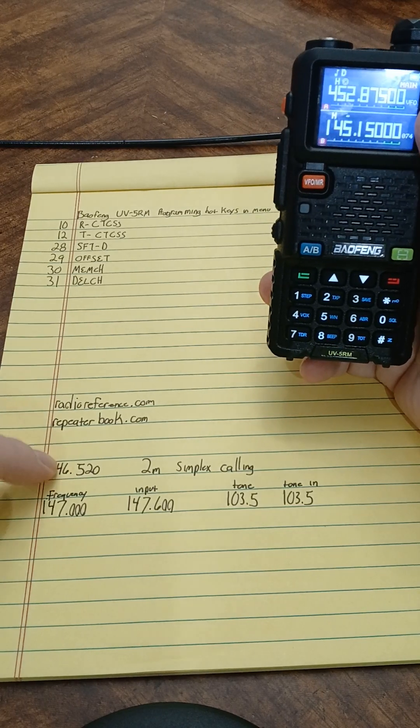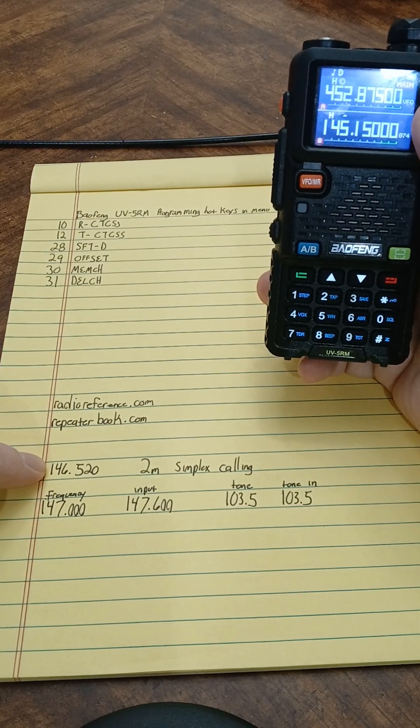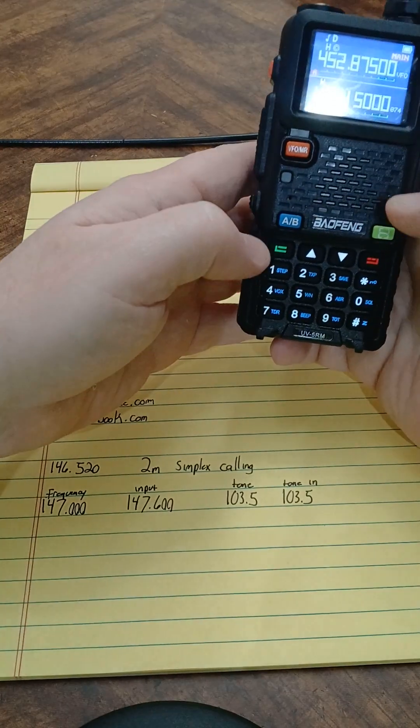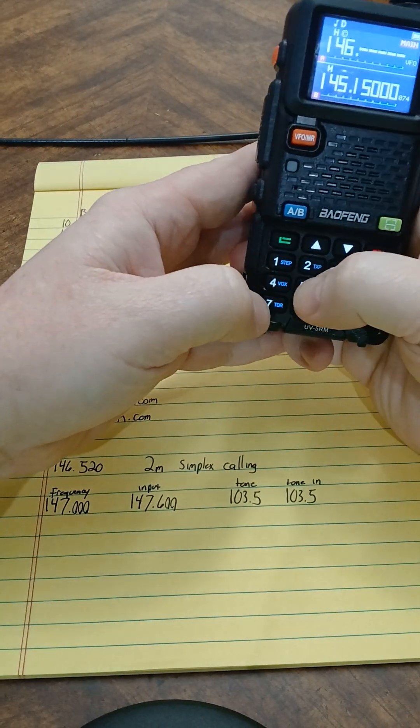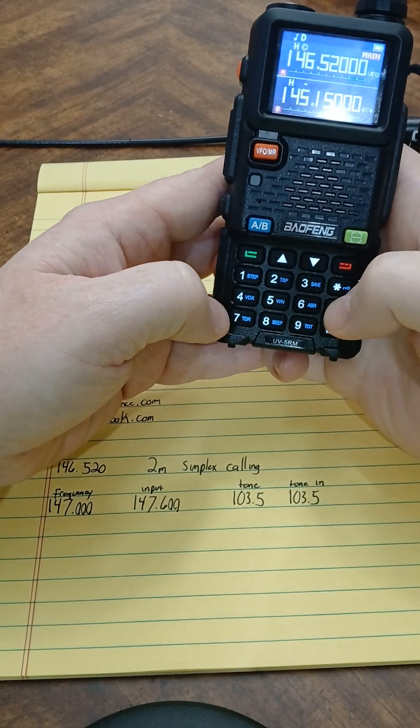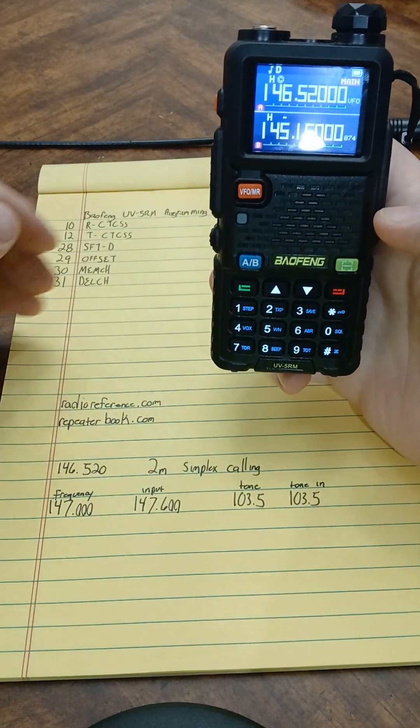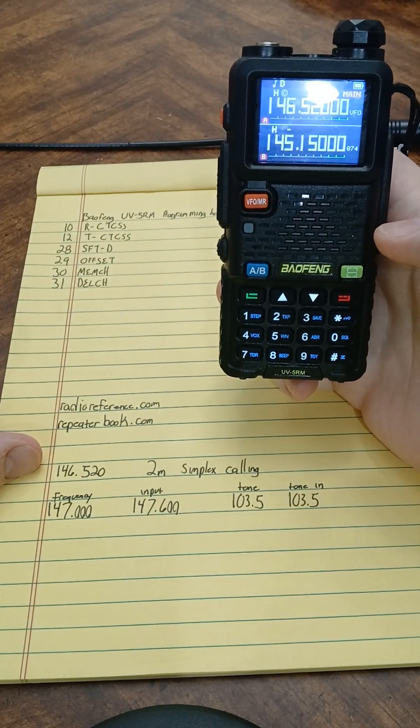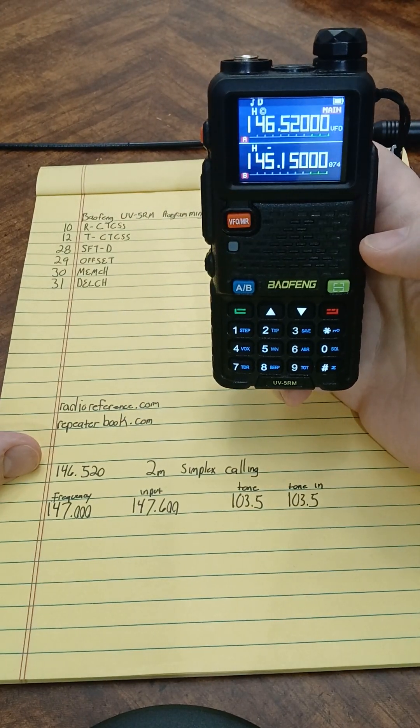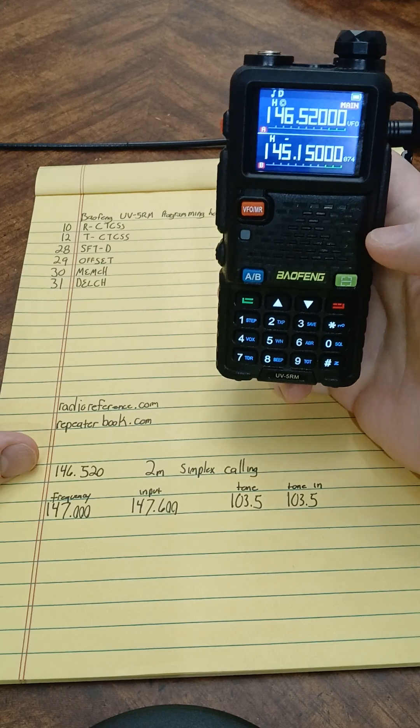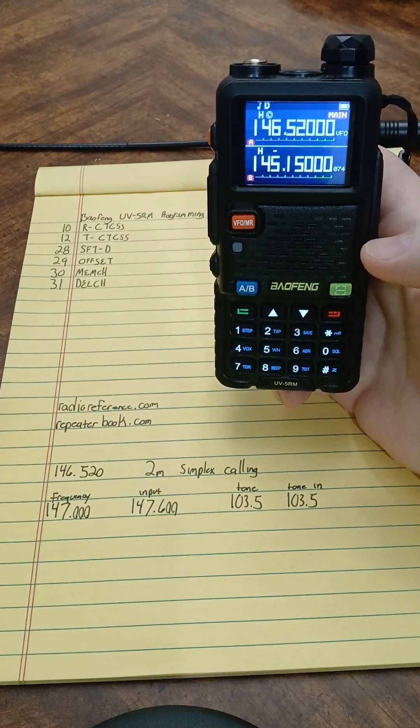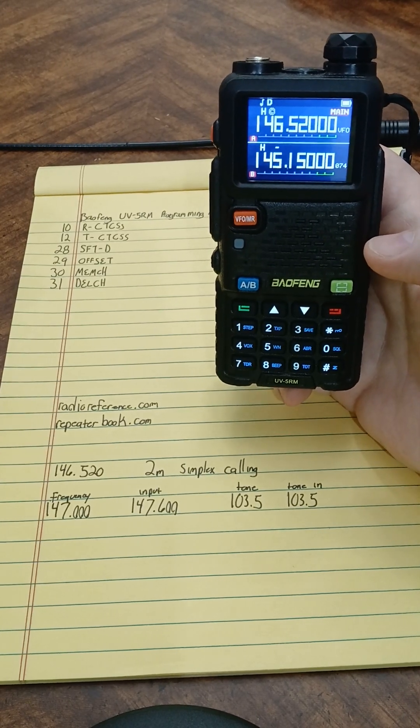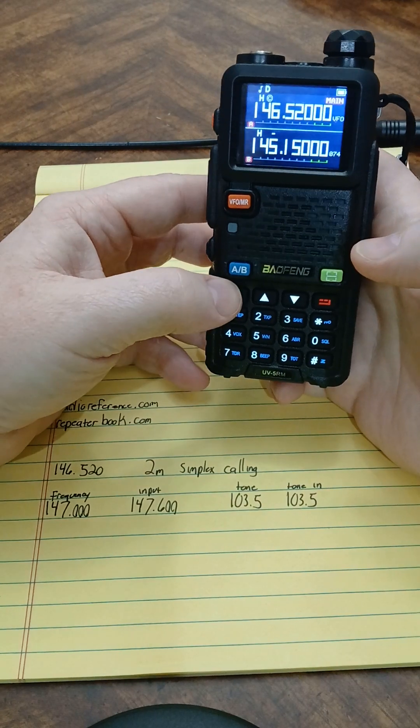So I'm going to type in 146520. So I've got that on there. Now I want to save this to channel 200, my memory channel 200. So I'm going to go into my menu here.